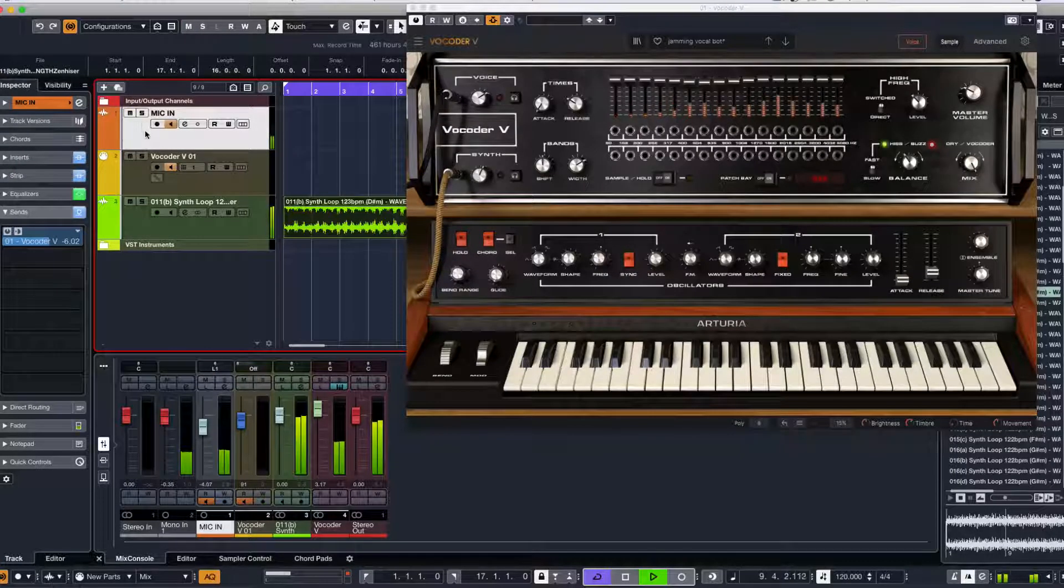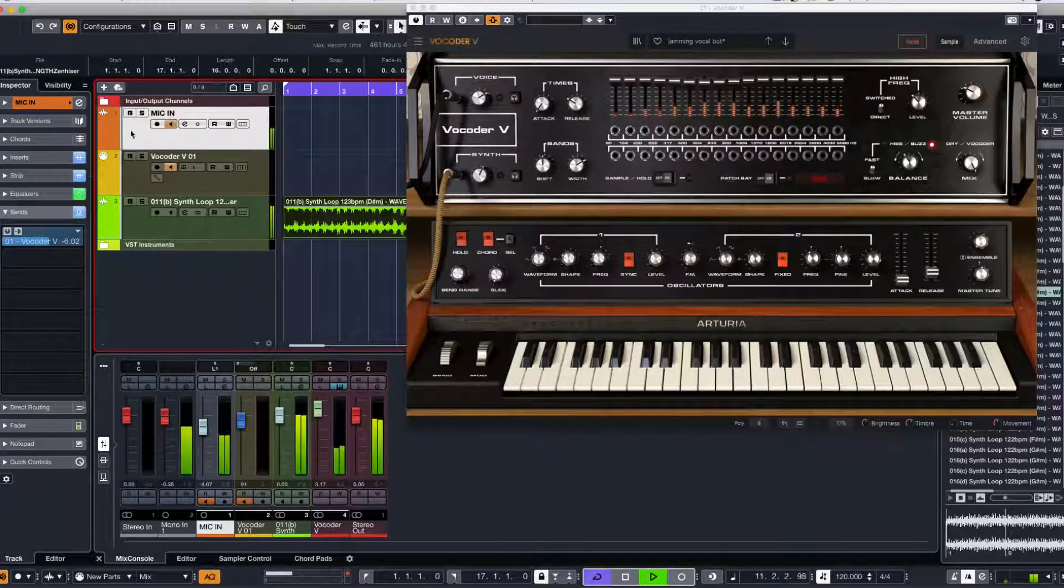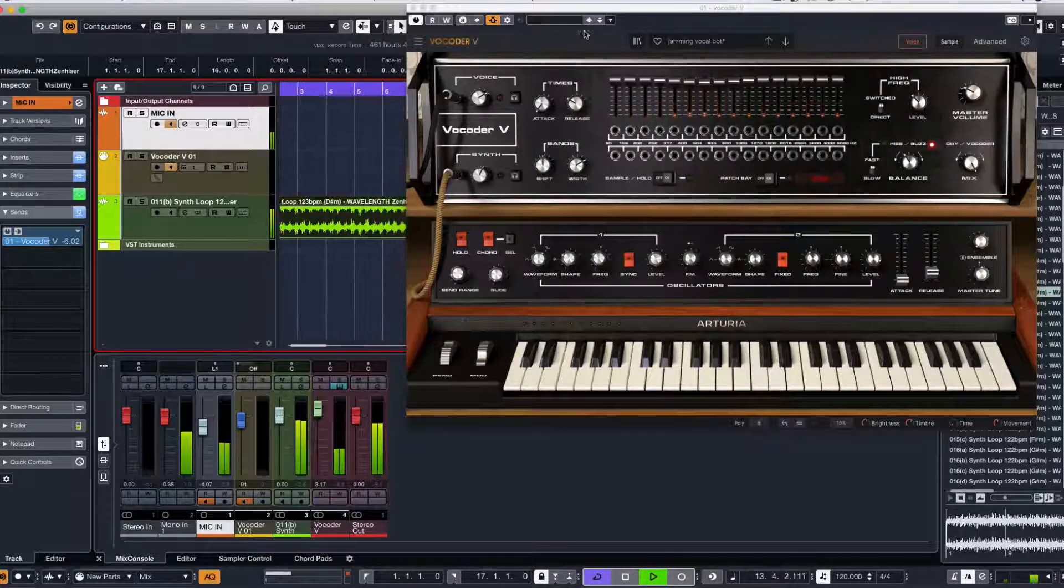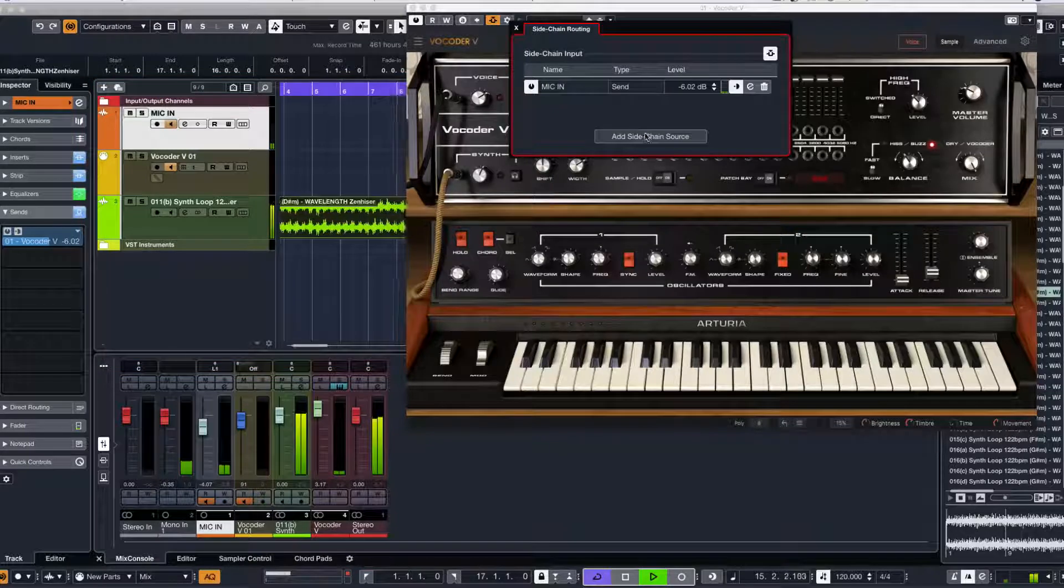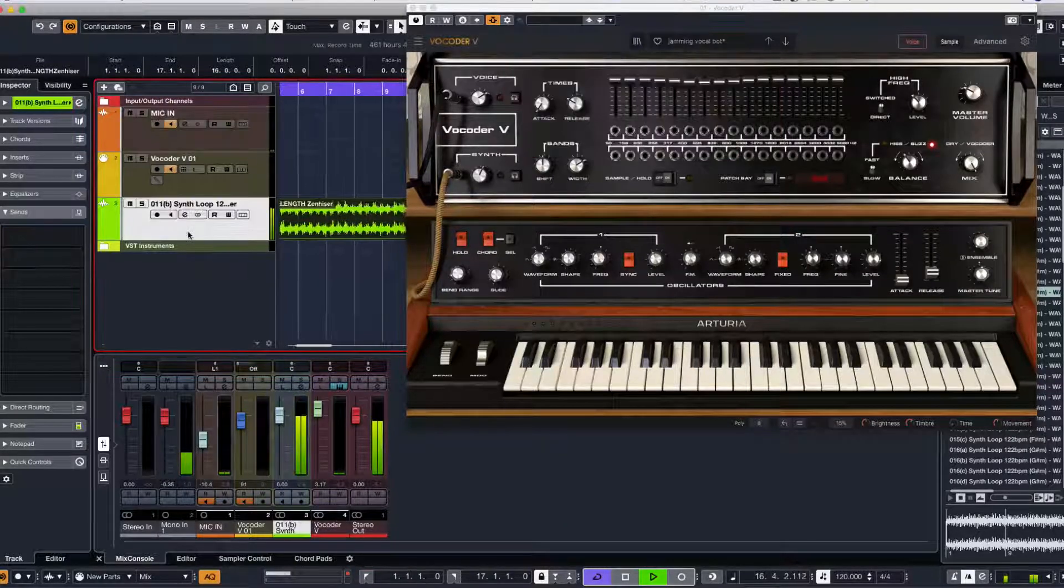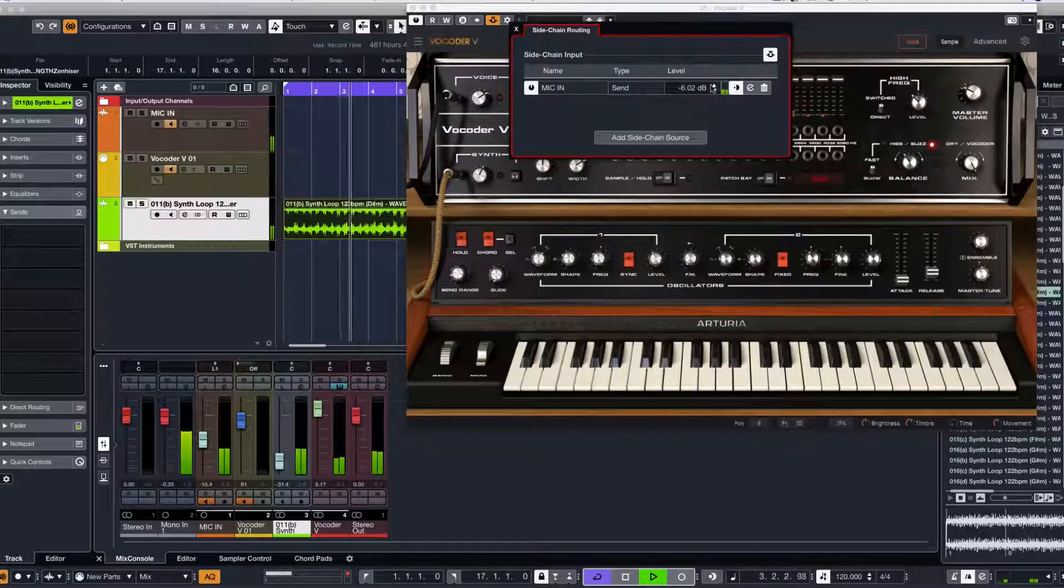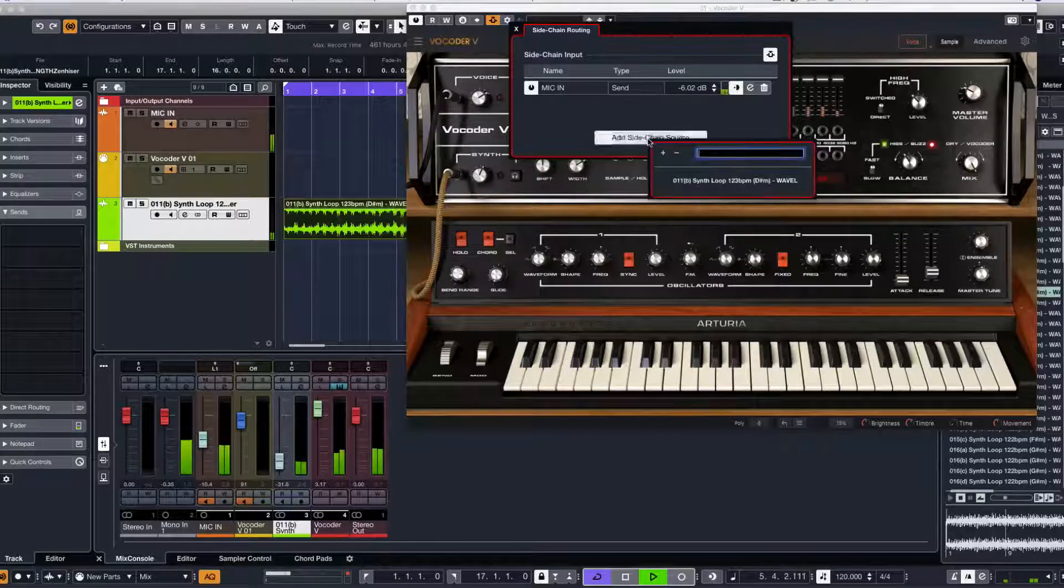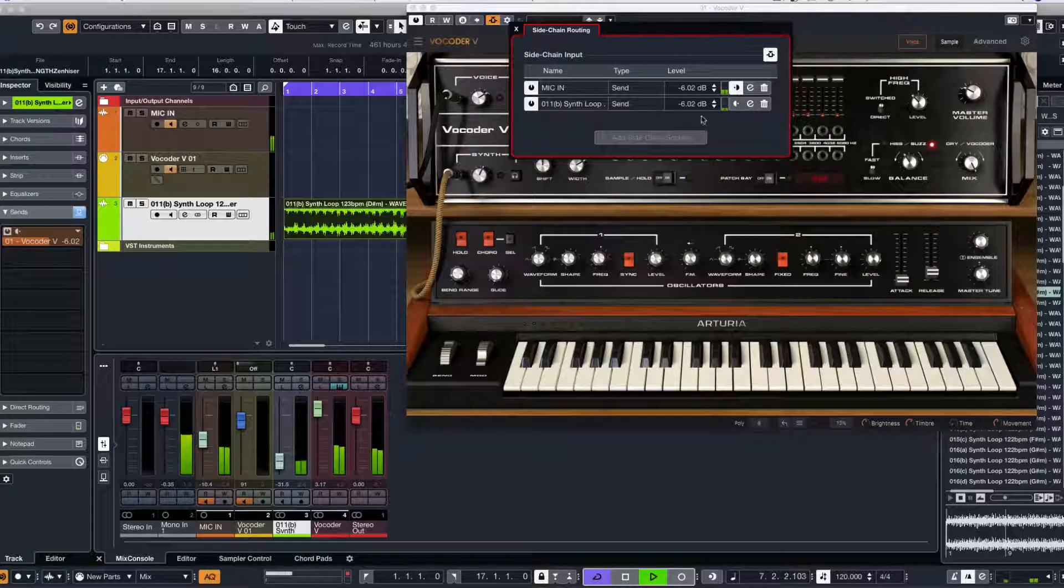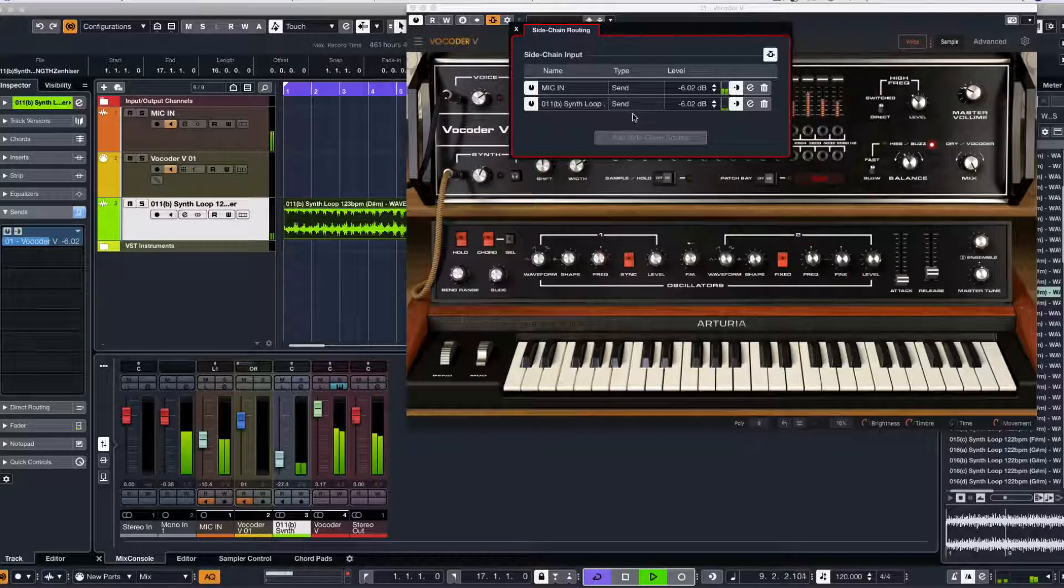So what I'm going to do now is add another sidechain input. Let's turn it down a little bit, go into the cogwheel, and then you can go to 'Add Sidechain.' The synth, and then pre-fade listen it to get some kind of rhythm out of it.